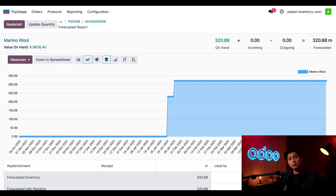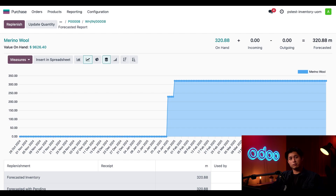And that's all for today, O-Doers. We learned how to configure new units of measure and how to utilize them in existing and new products. I'm going to go learn how to make a neck buff, but I'll see you next time.